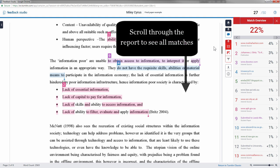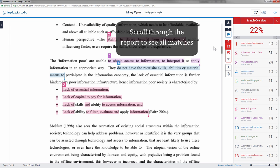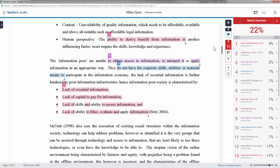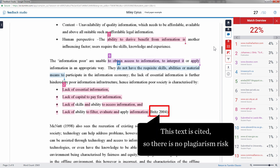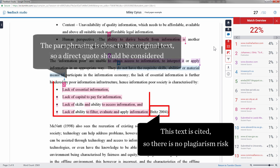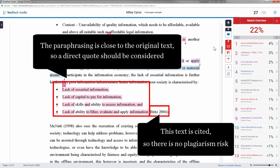Always scroll through the report to view all the text matches. In this example, the matching text is cited, so this is not a plagiarism risk. However, the paraphrasing is close to the original text, and use of a direct quote should be considered.